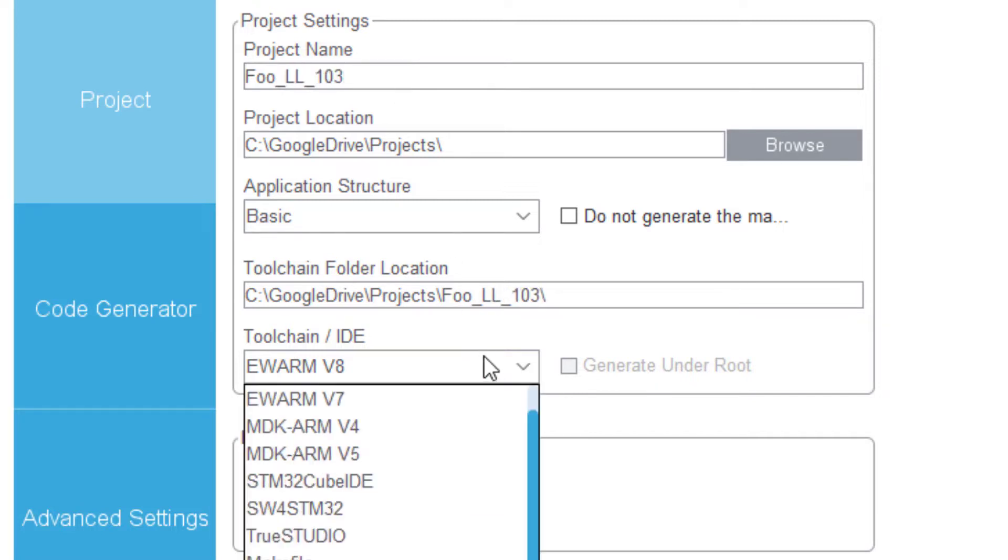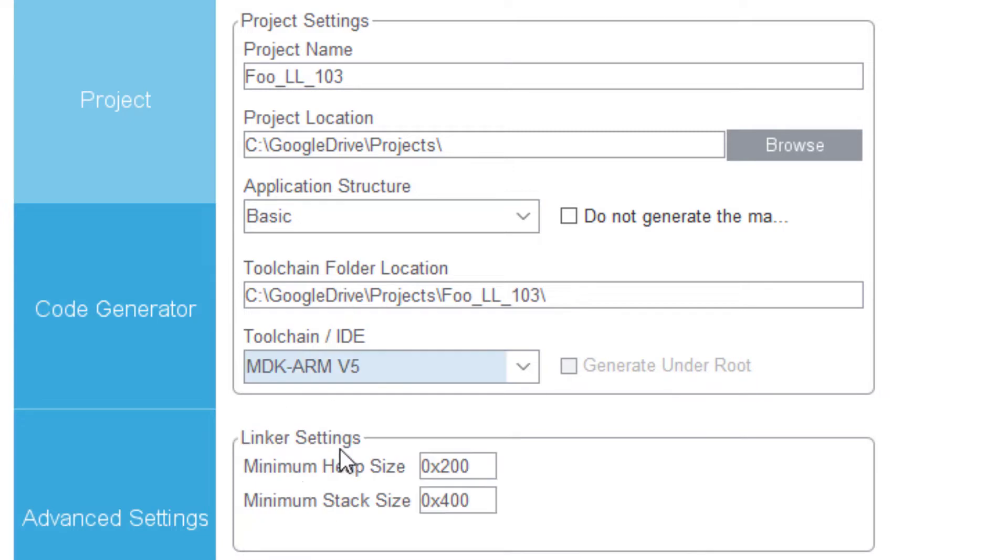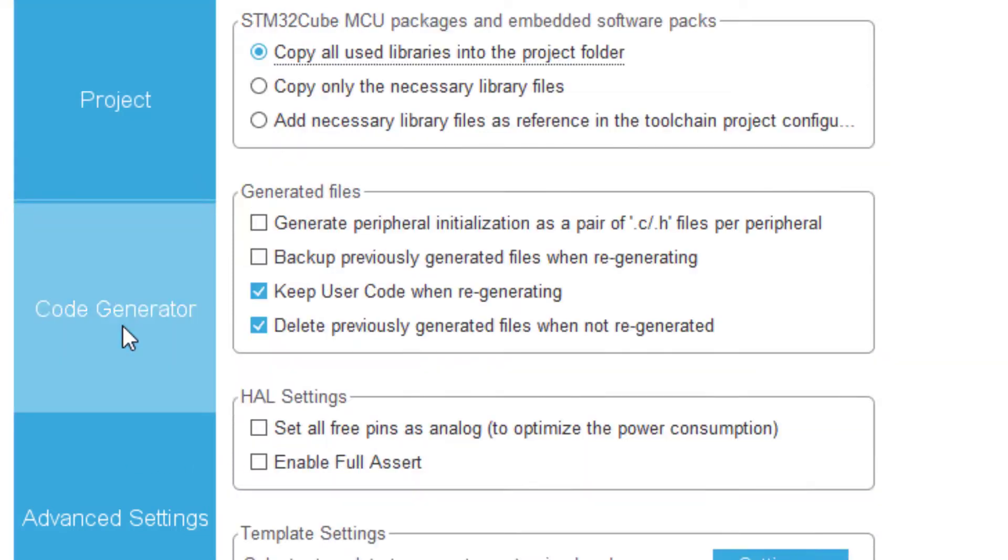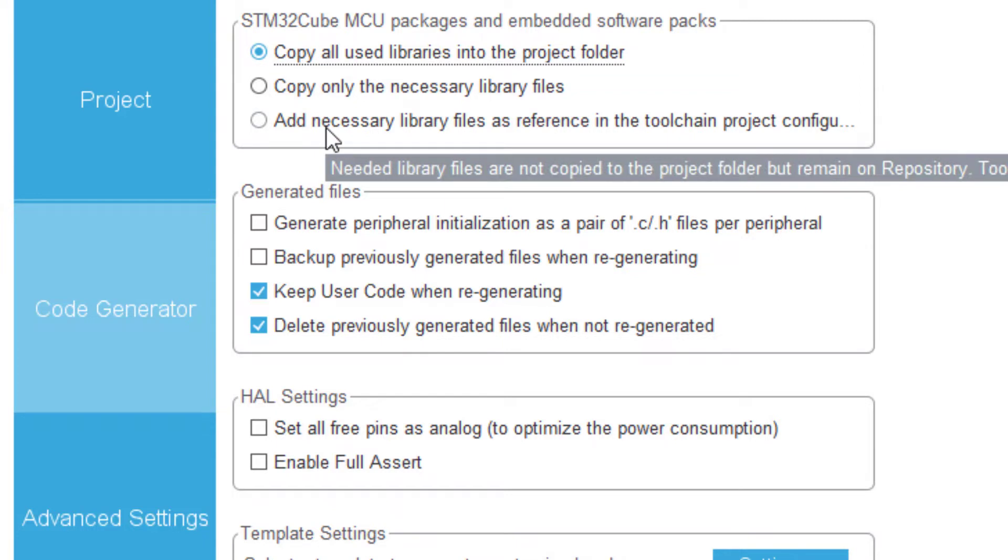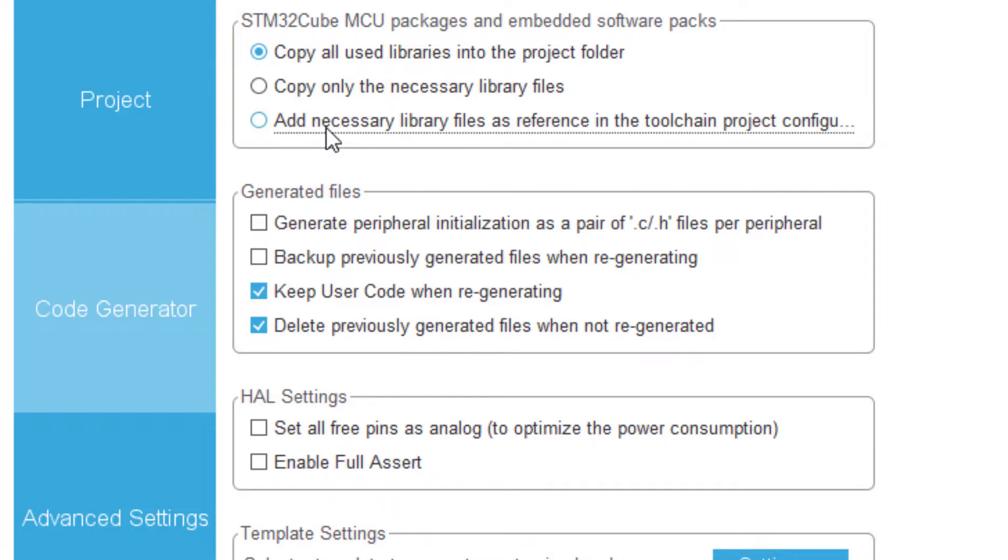I have to choose the IDE of my choice. And here I usually prefer not to copy all the used library but only to have a link to the required libraries.